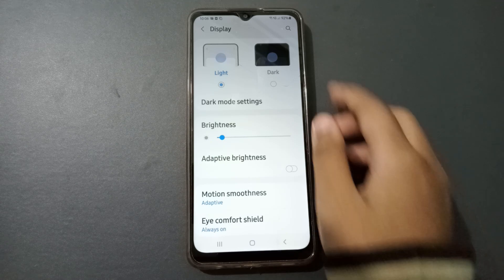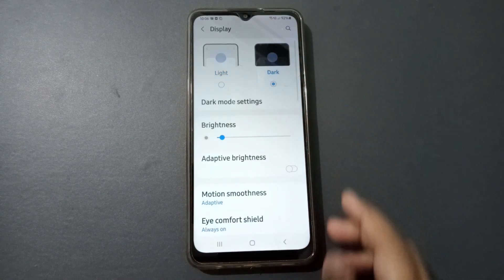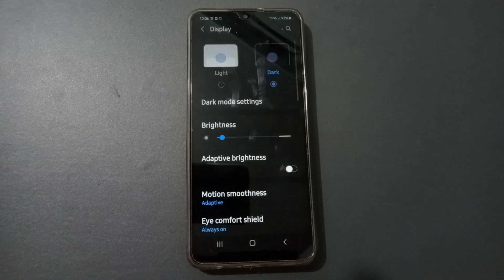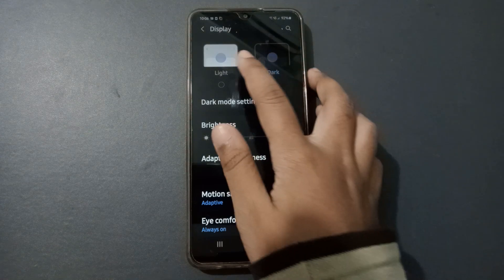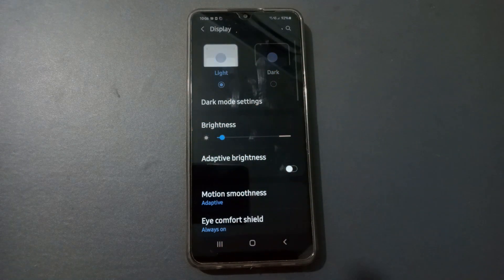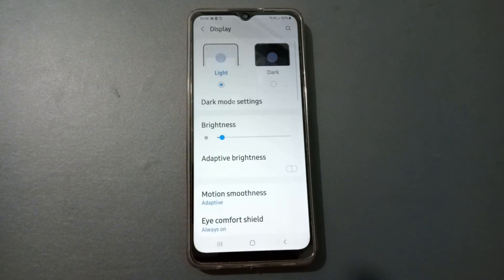If you want to set the dark theme, just click on the second option and the dark theme will be activated on your phone. If you don't like the dark theme and want the light theme, click on the first option and the light theme will be set. It's your choice.